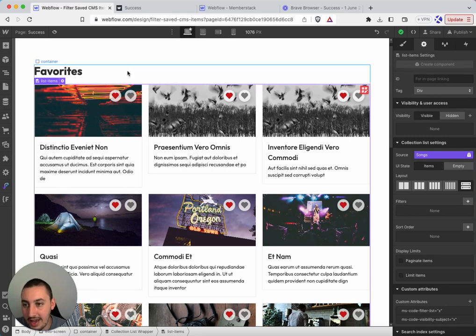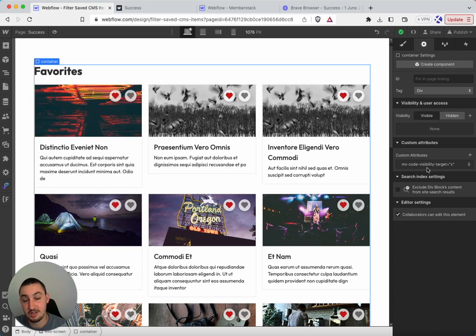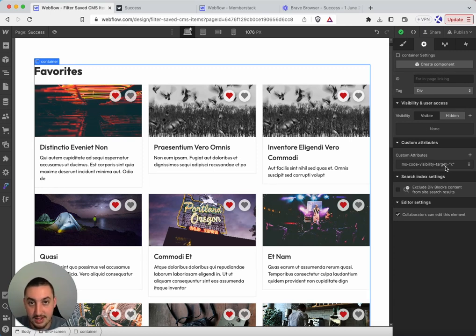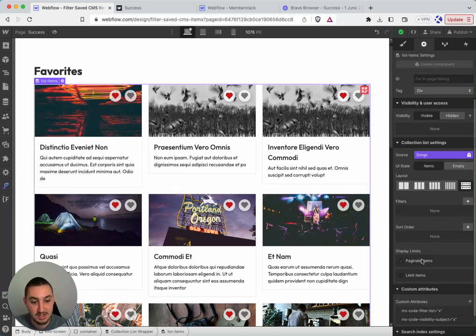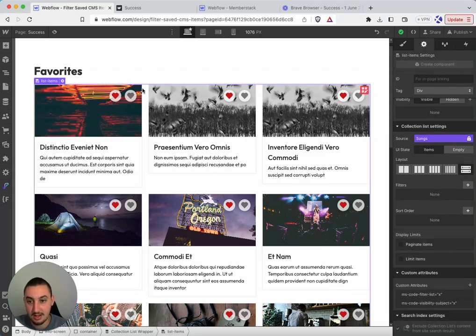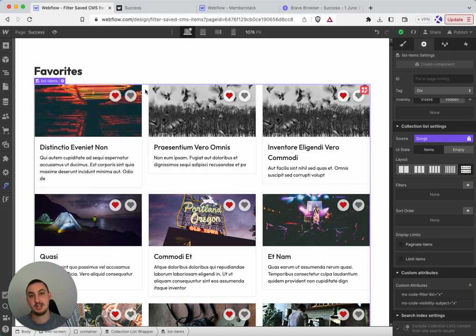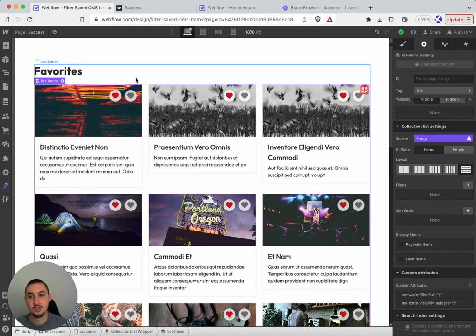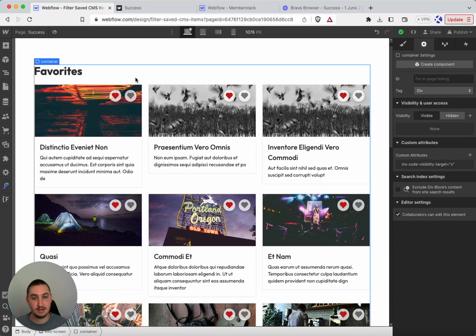And then what we have around the total container with everything in it is ms-code-visibility-target equals x. So that's it. Basically, we're saying if the subject here either one, has no children elements, or two, the children elements are set to display none, then we just want to hide this entire target right here.